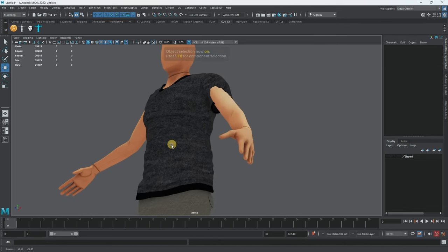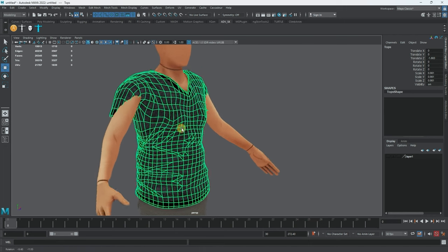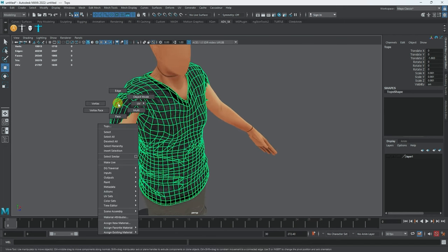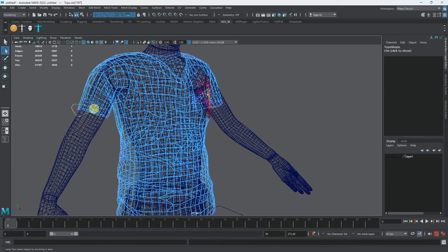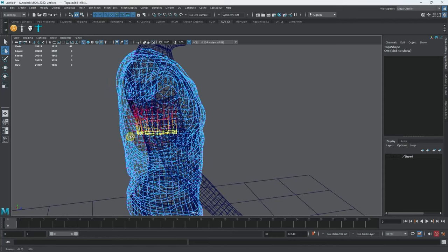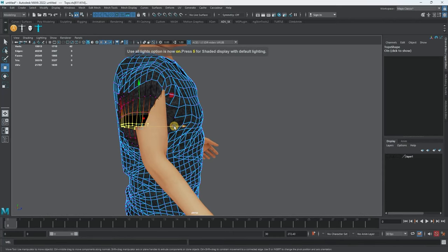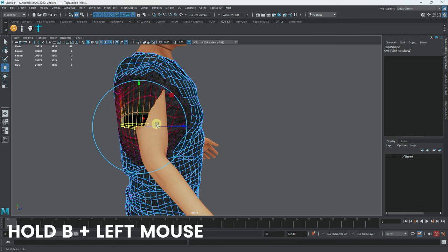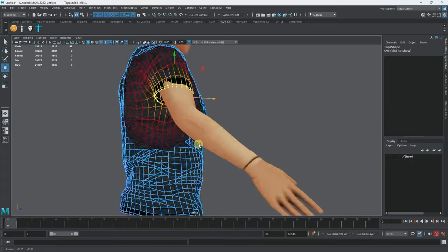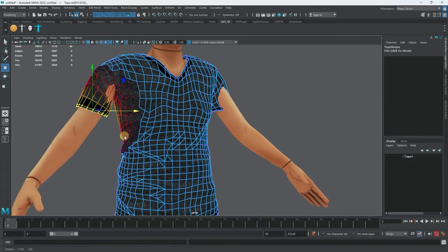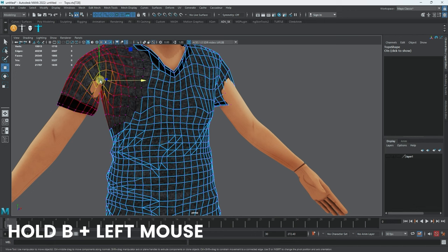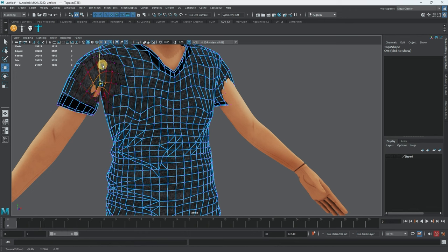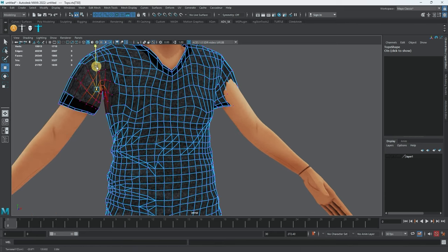Now I need to do something with the sleeve. I'll select vertices — maybe the whole row — and just move and adjust until the sleeve sits correctly on the arm. I'll move it around and play with it until I'm satisfied with the way it looks and feels.